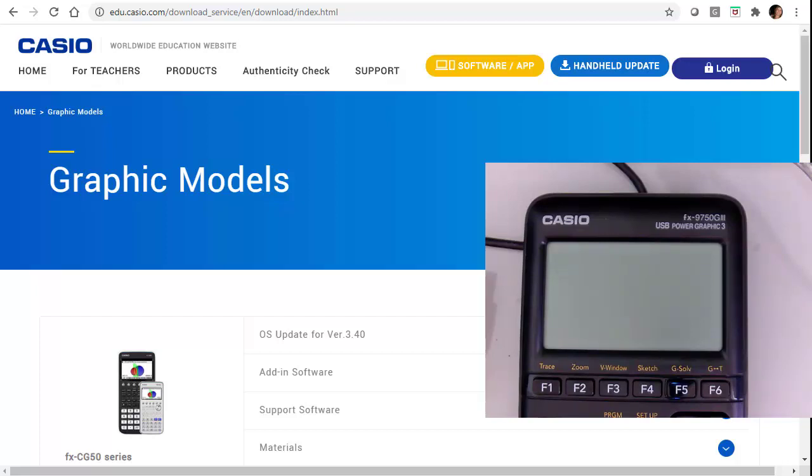Hi there. Today I am looking at how to download or upload add-in apps onto the FX-975G3 graphing calculator from Casio.